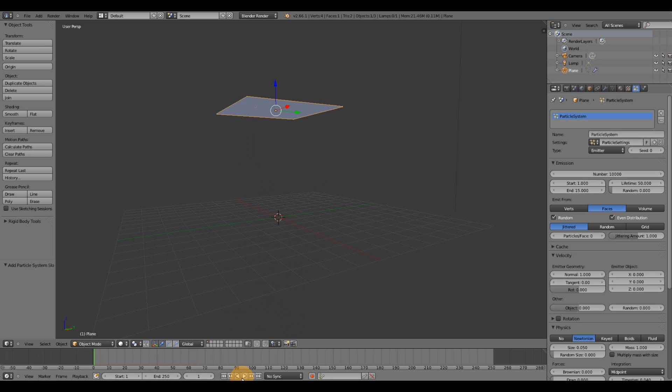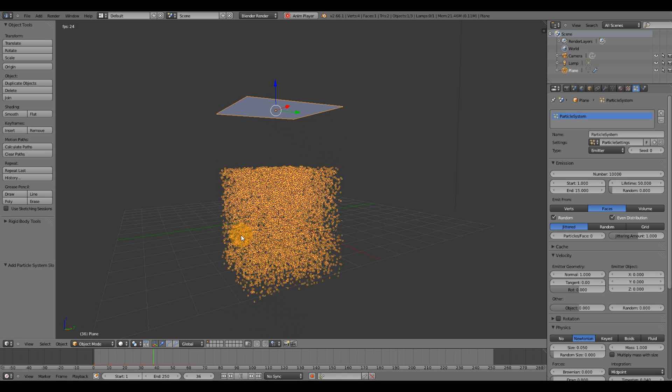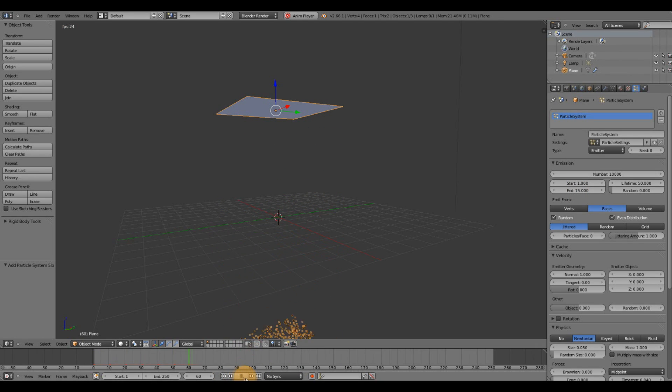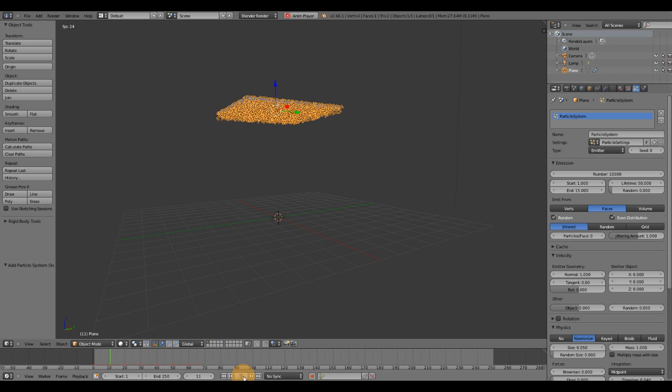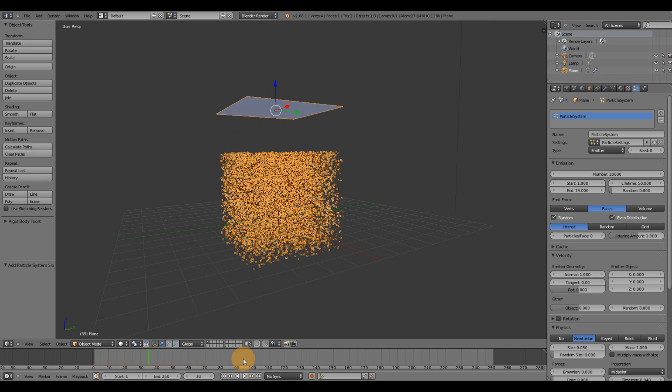rewind, hit play, we'll see 15 frames worth of particles from this plane. After 15 frames, it completely stops emitting those particles.